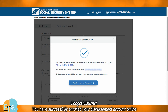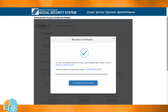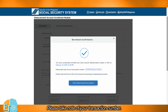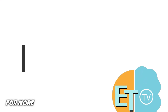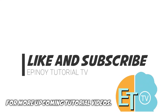Congratulations! You have successfully enrolled your disbursement account online. Please take note of your transaction number and wait for your servicing branch to approve your disbursement account. For more upcoming tutorial videos, like and subscribe to Epinoi Tutorial TV now.